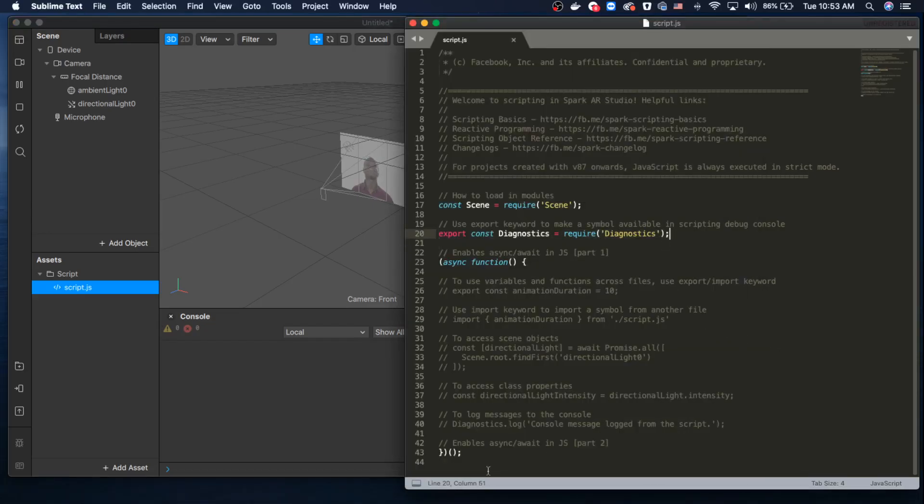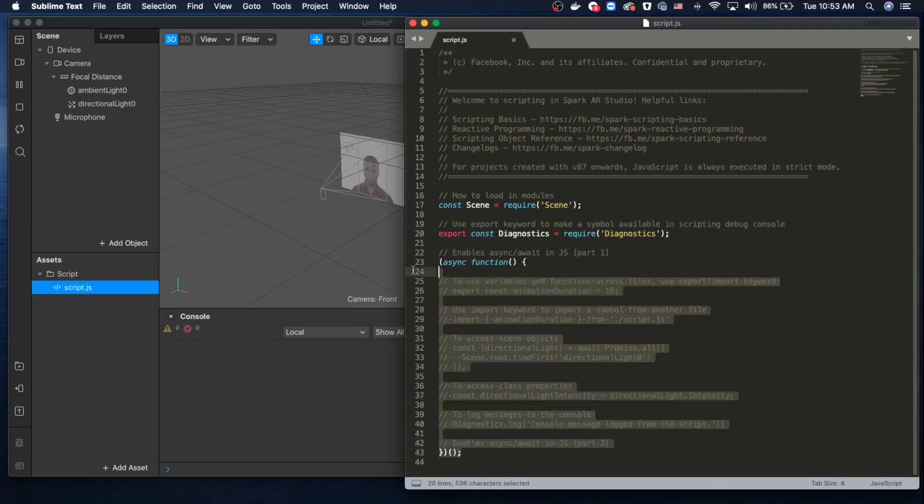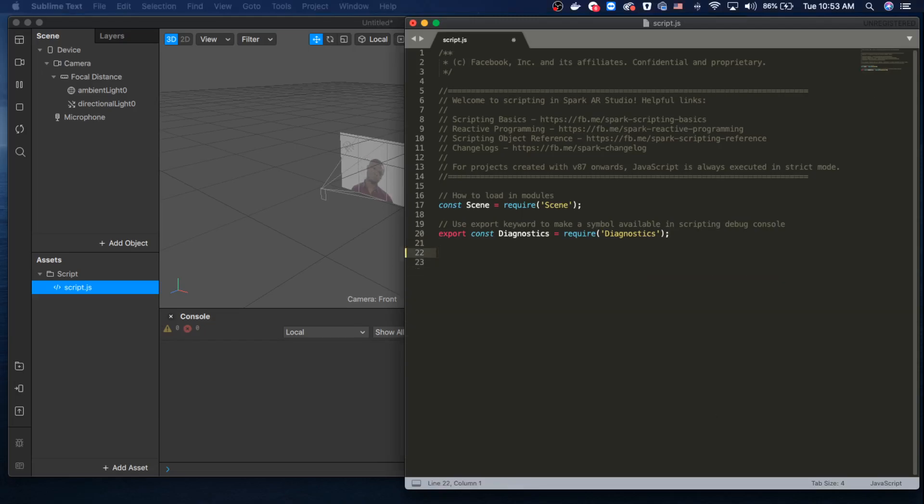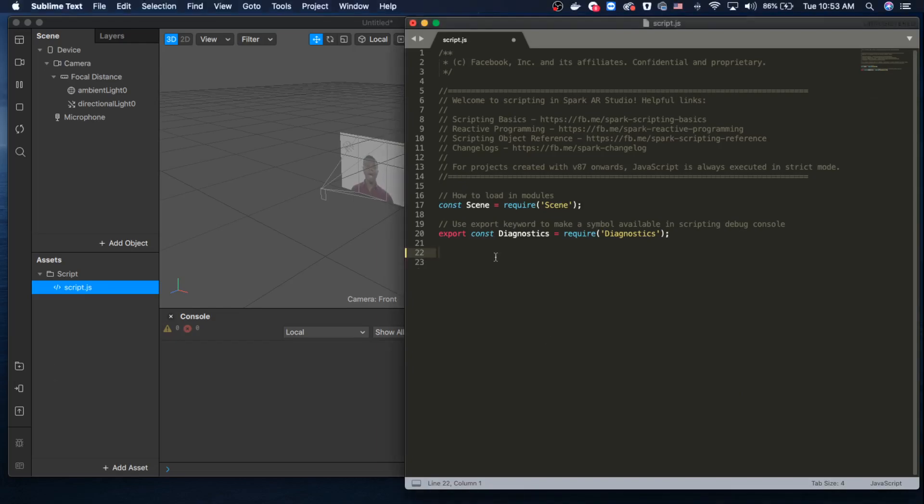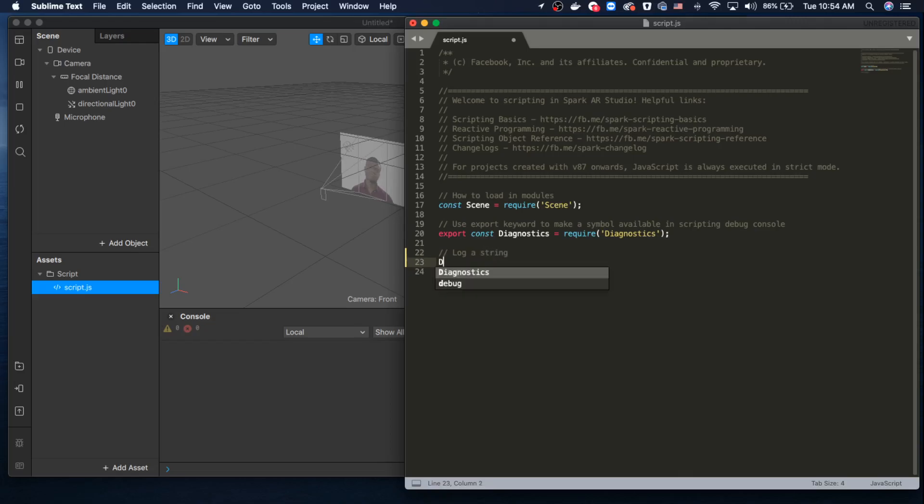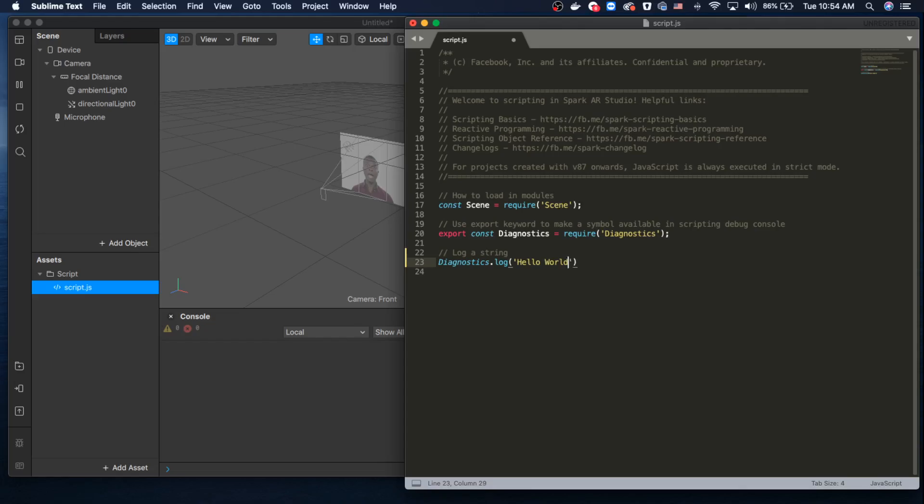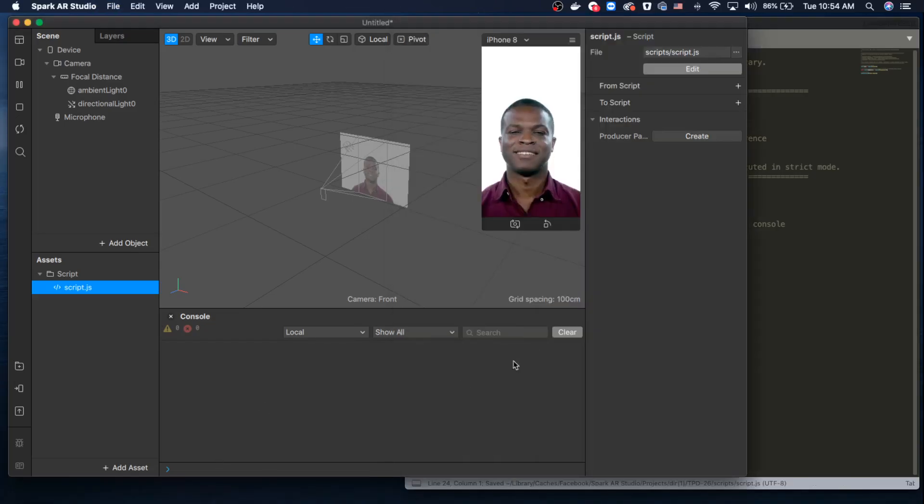Let's go ahead and remove this section. I'll show you how to do a console.log. Let's just log 'hello world.' Let's save it, and hopefully this should appear in our console. Right now it doesn't, but here we go—it just did: 'hello world.'